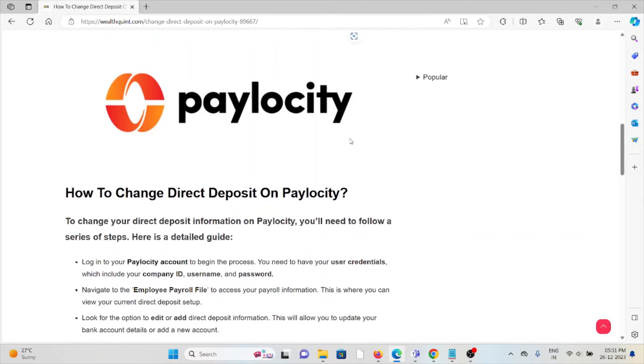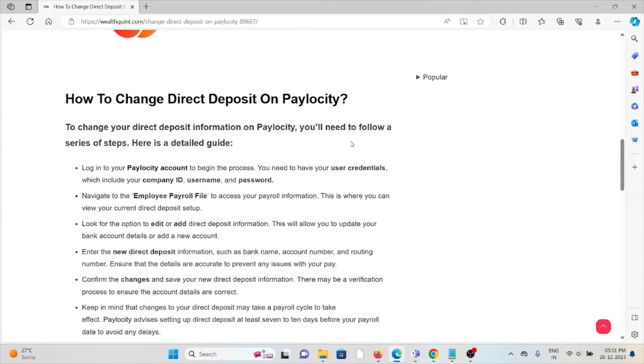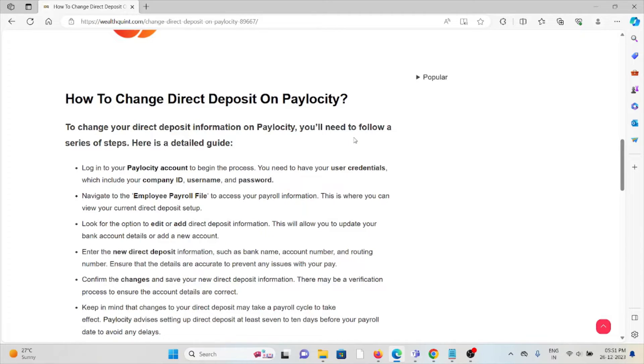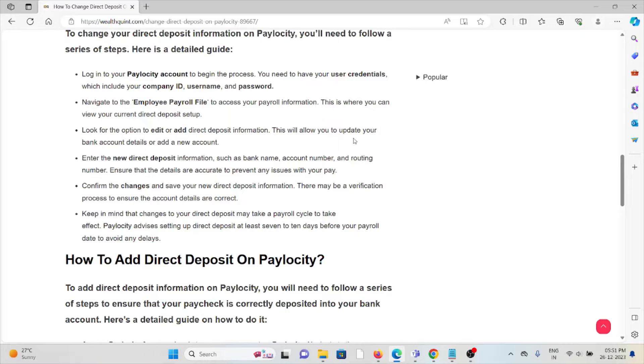Let's see how to change the direct deposit on Paylocity. To change your direct deposit information, you need to follow some steps. Login to your Paylocity account and enter your credentials. Navigate to the Employee Payroll File.